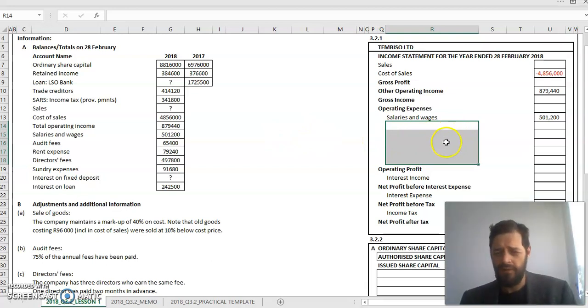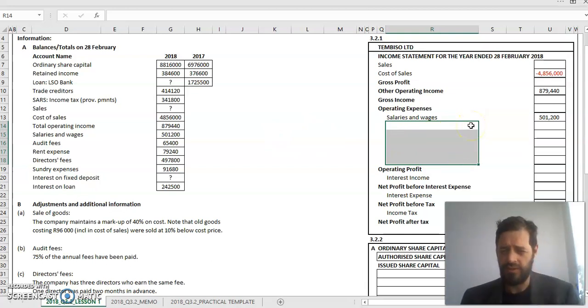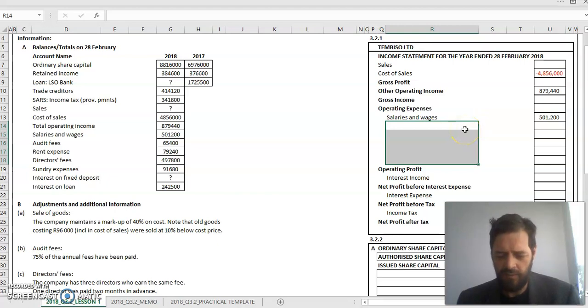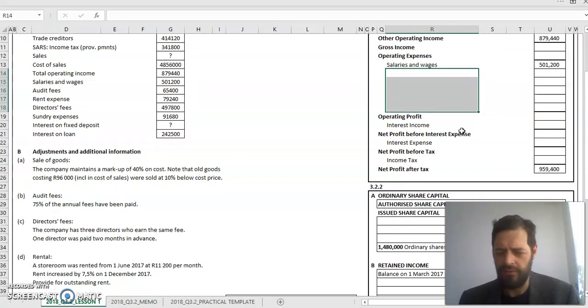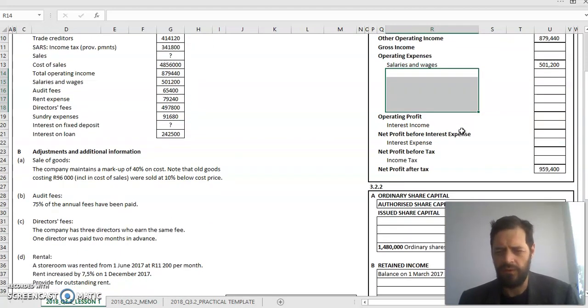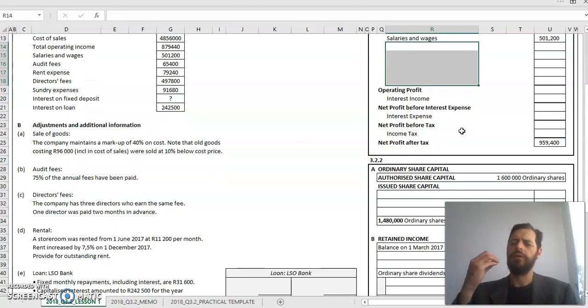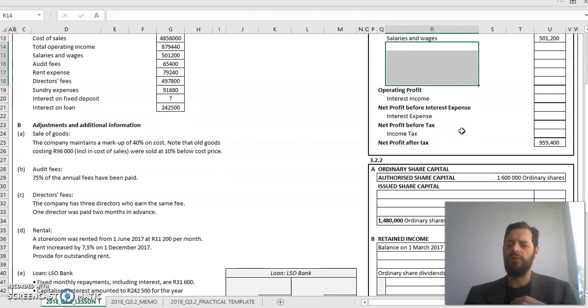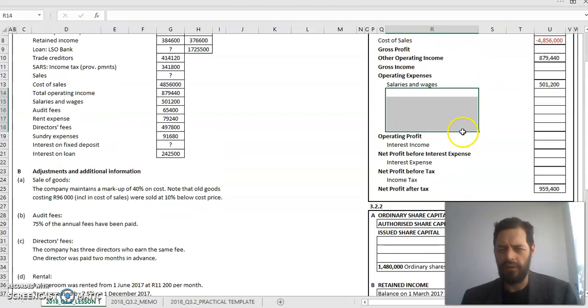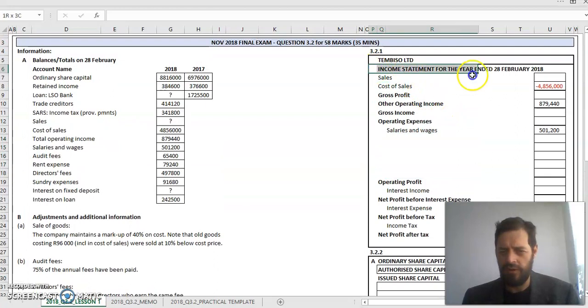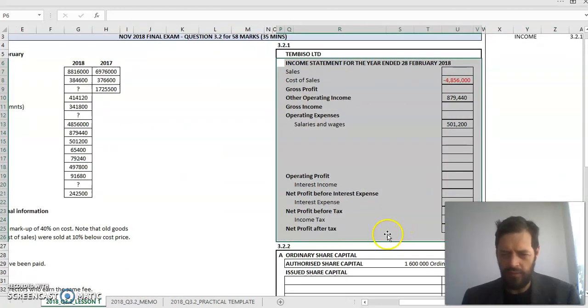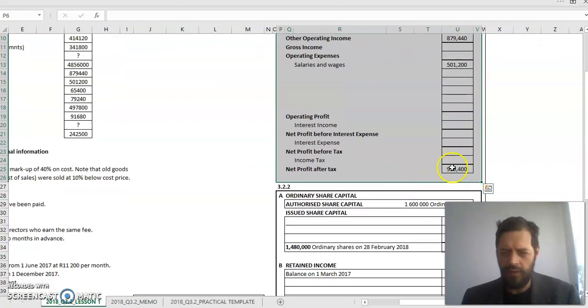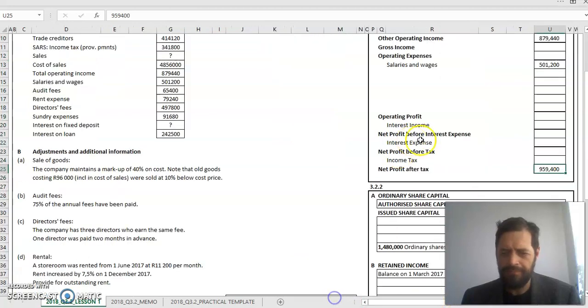These will most likely also be subject to some adjustments. Remember when we do adjustments we are going to create liabilities and assets as we go along to determine what income and expenses were captured in this financial year, so we can ensure we get the correct net profit at the end of the year.